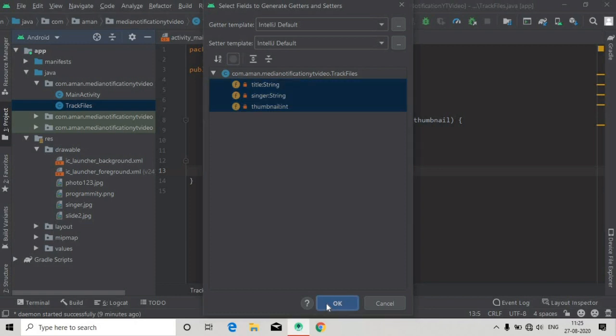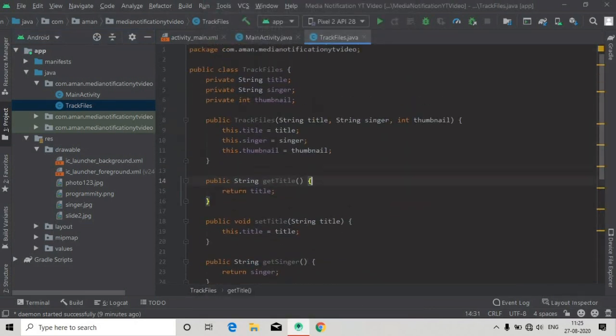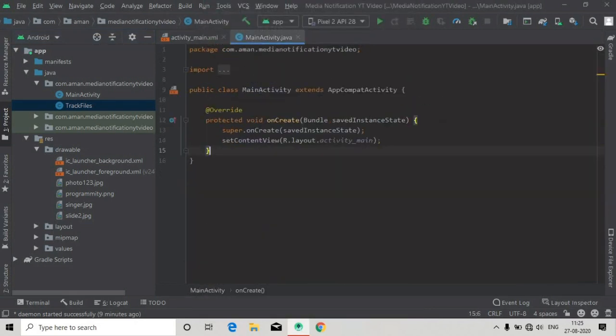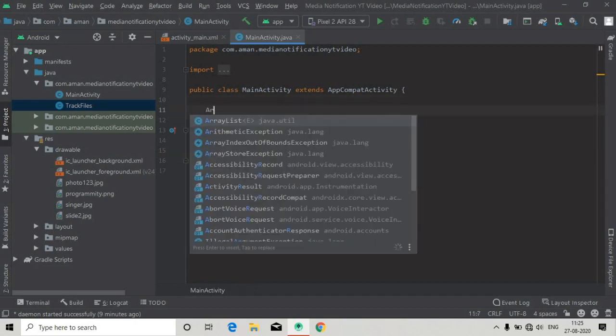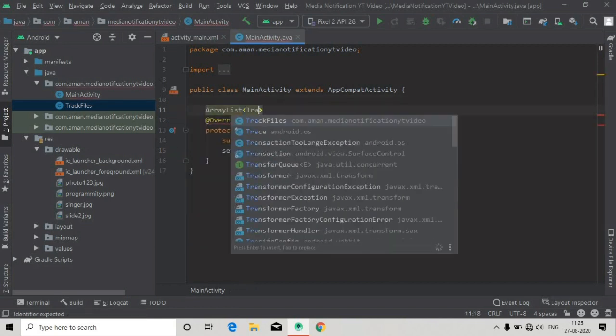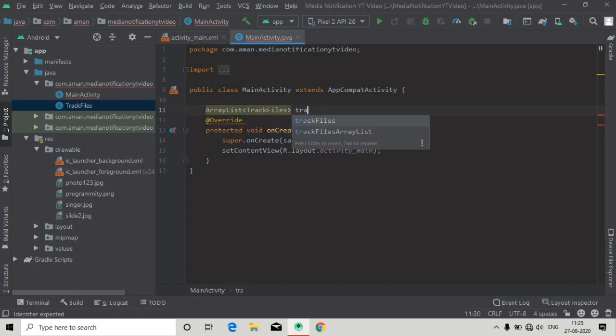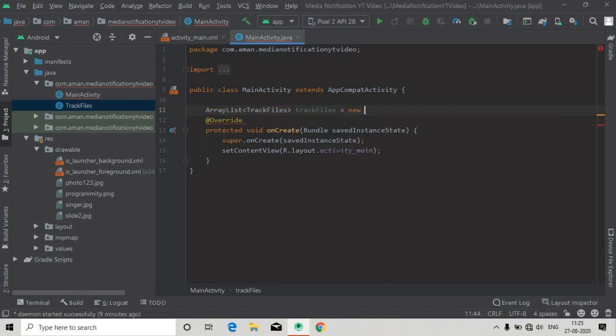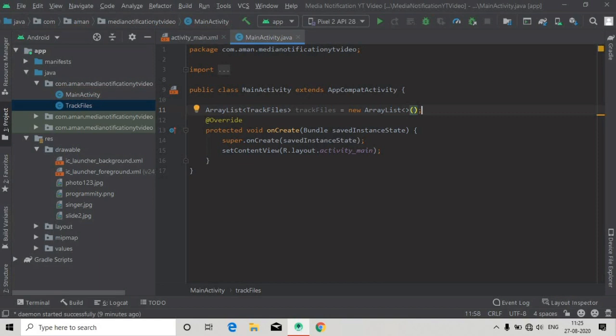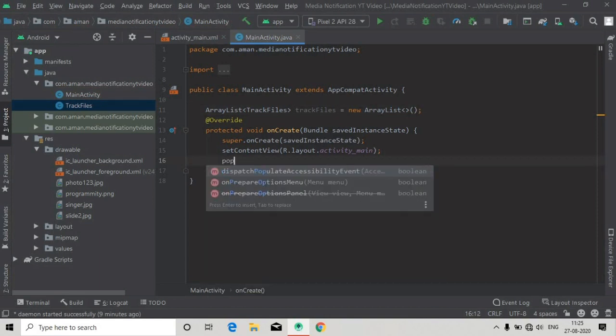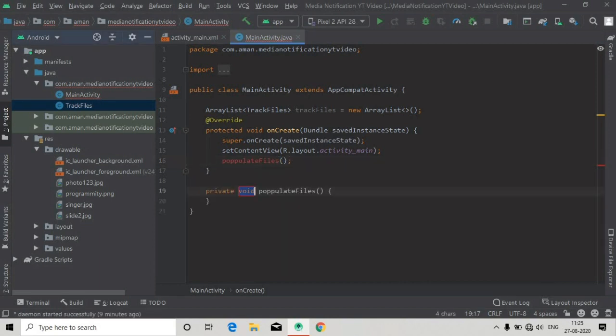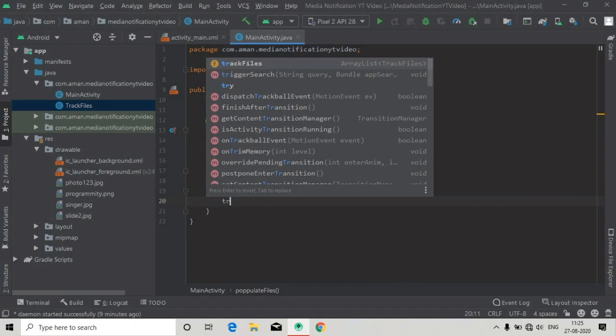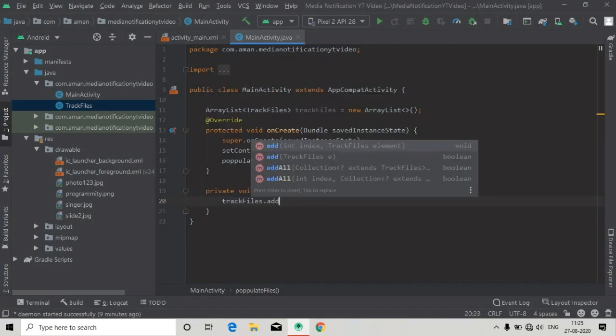Now this class is done, so I'm going to MainActivity. Here I will create first an ArrayList of our TrackFiles that we just created. This will be TrackFiles equals new ArrayList. Then we will populate the music files with the populateFiles method, and now this populateFiles method is created.